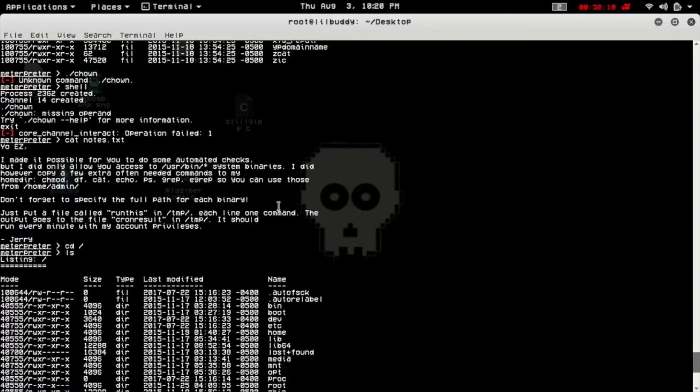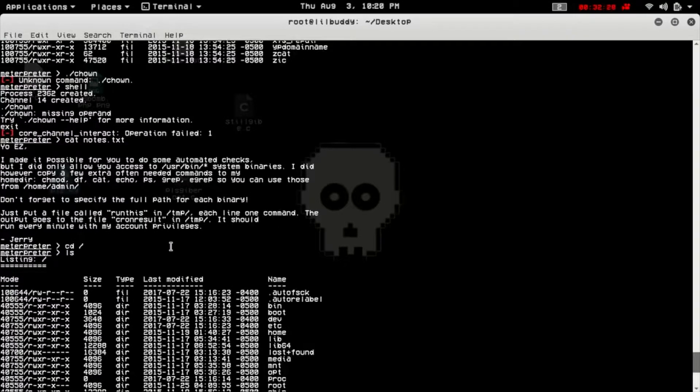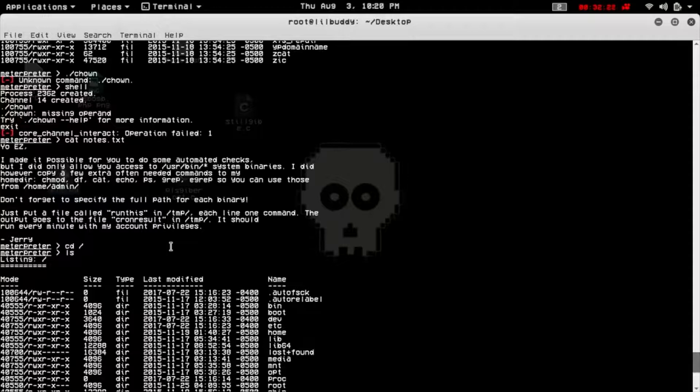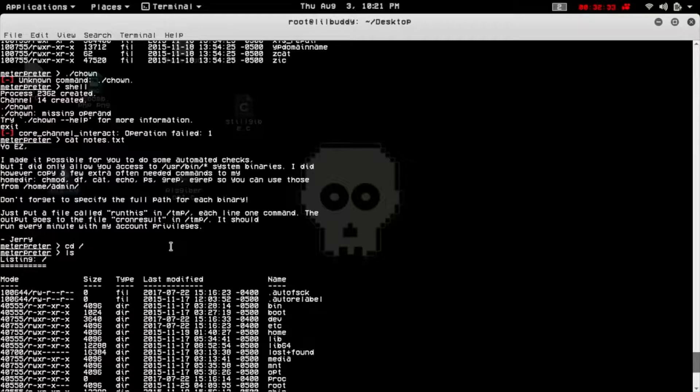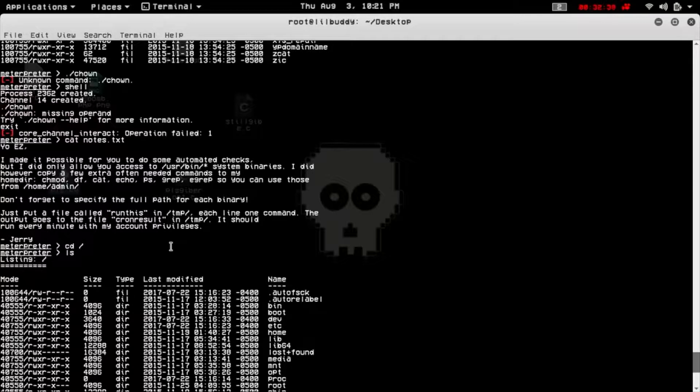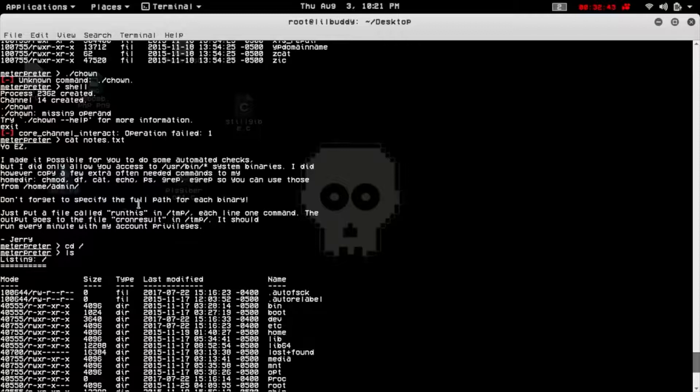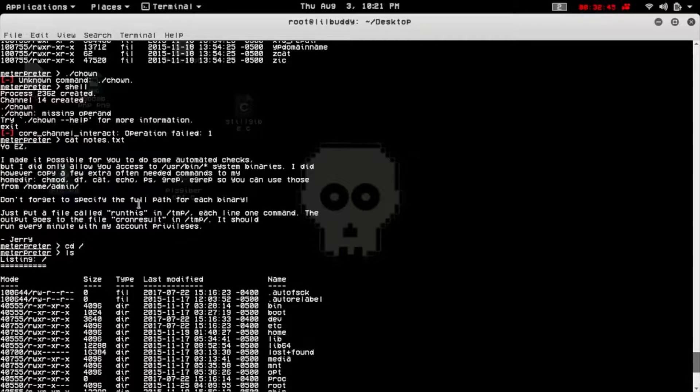I'm going to go back and view those instructions to do some automated checks, but didn't allow you to access my home directory. Oh, so I can use those from home admin.